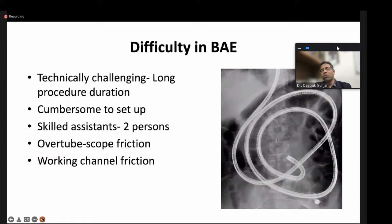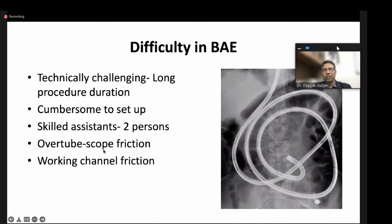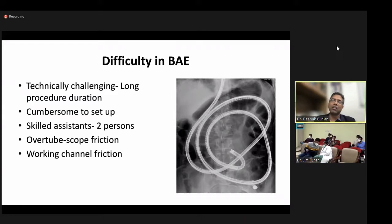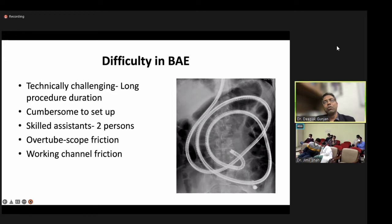Difficulties with balloon-assisted enteroscopy include that it is technically challenging, takes long procedural duration, is cumbersome to set up, and requires skilled assistance to handle both the endoscope and the overtube. There is also friction between the scope and overtube, making advancement difficult. Because of the smaller working channel diameter, passing accessories for sampling or therapeutic procedures is sometimes difficult. These are the disadvantages of balloon-assisted enteroscopy.